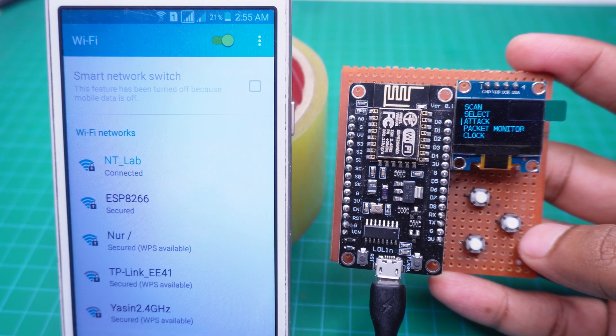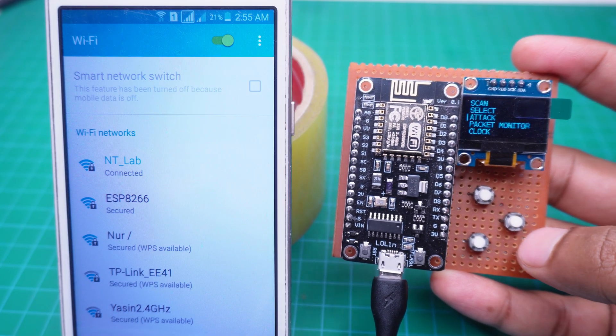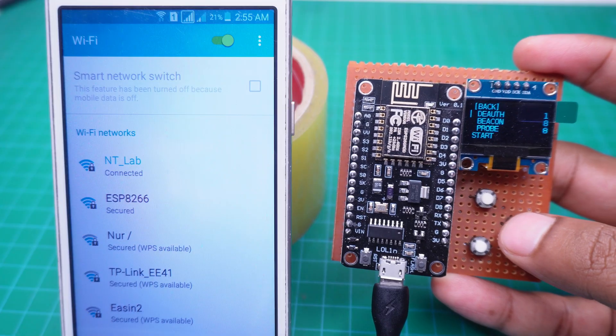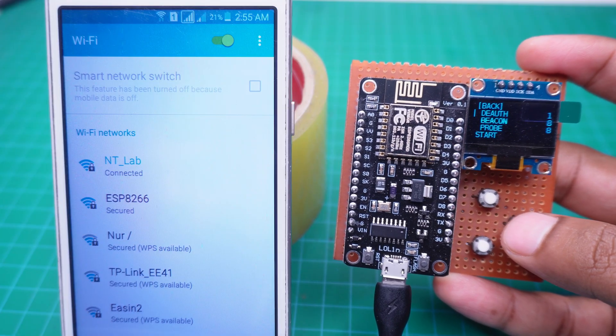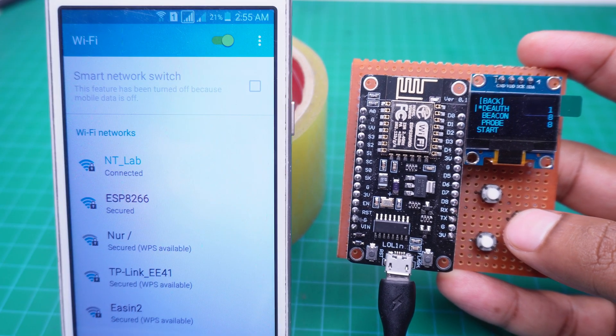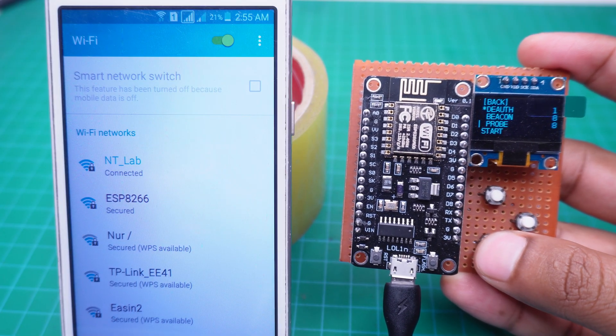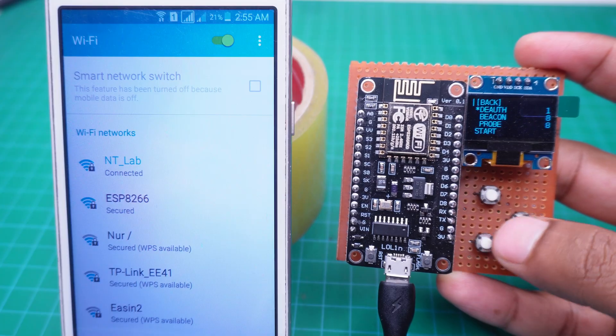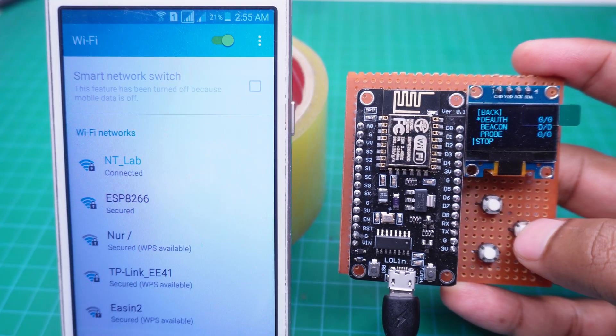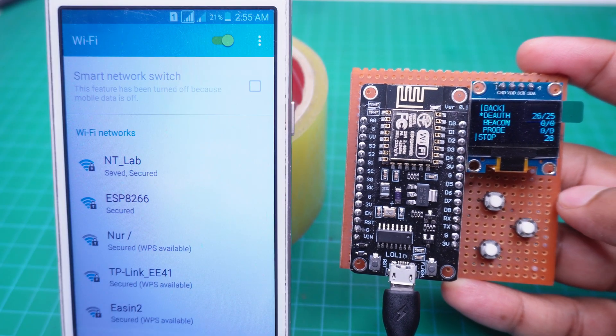On our device, go to the attack menu and select deauthentication. As soon as we click start, the mobile gets disconnected from the Wi-Fi.